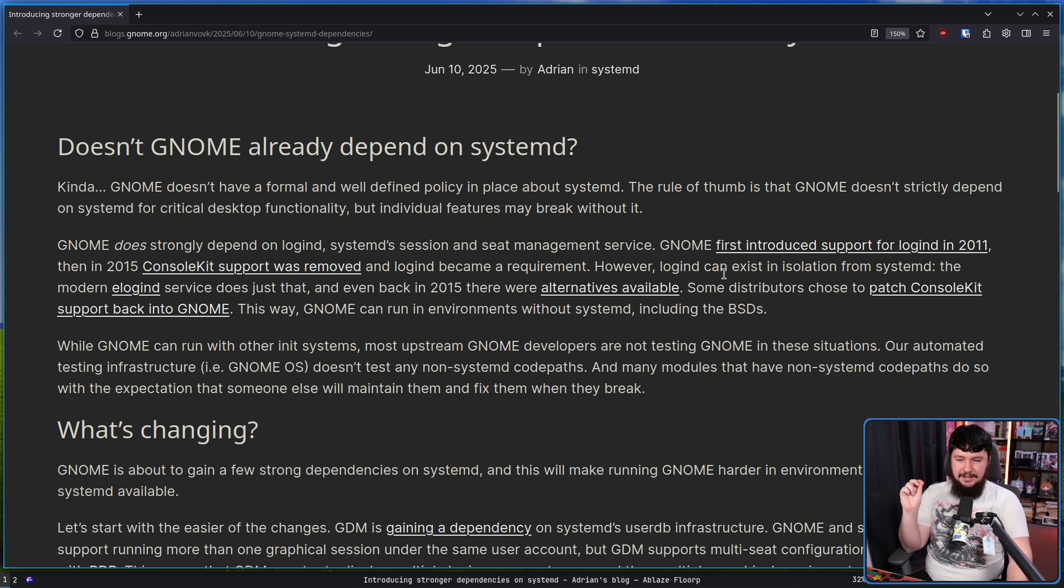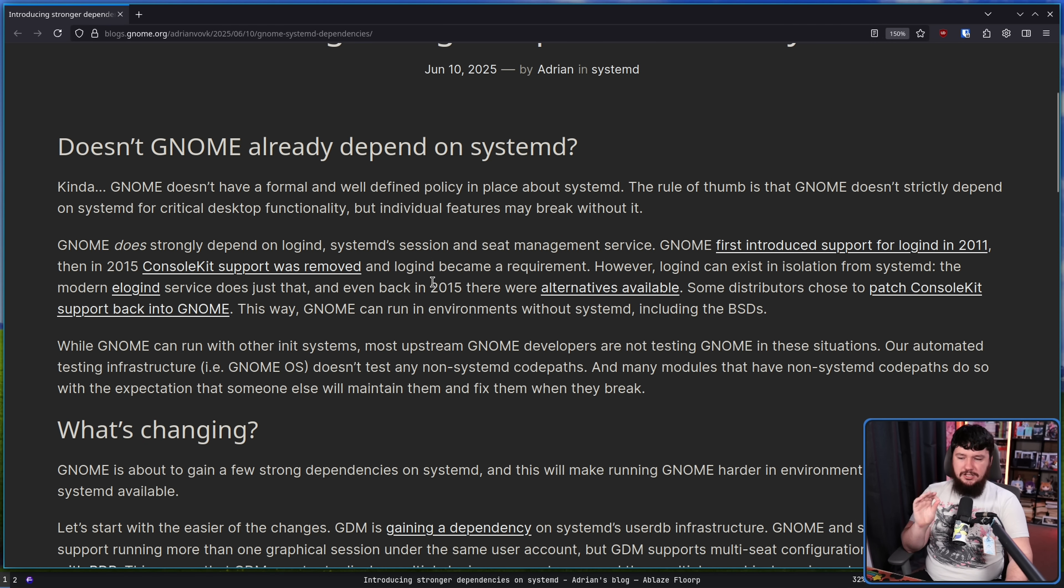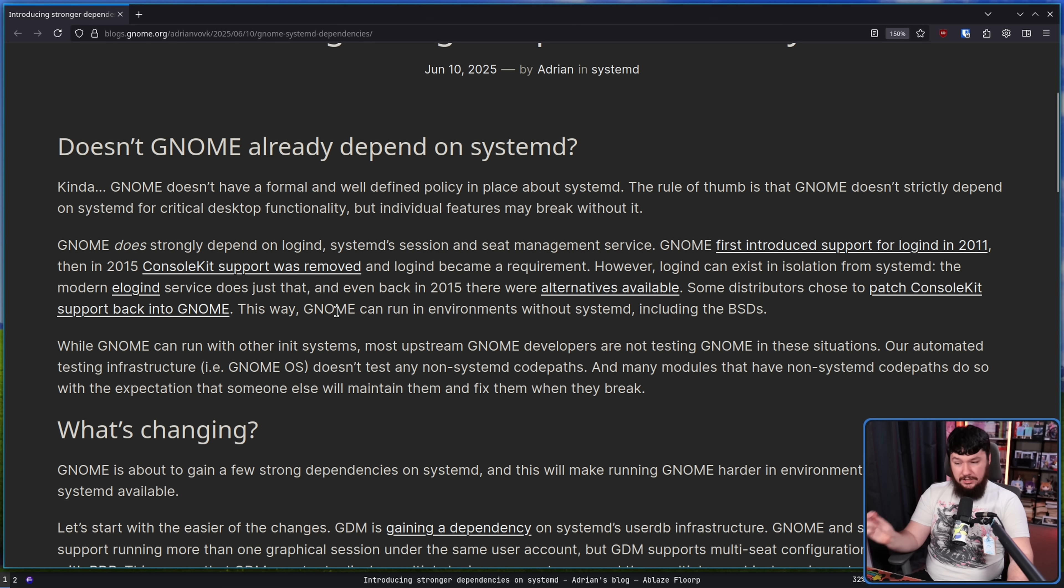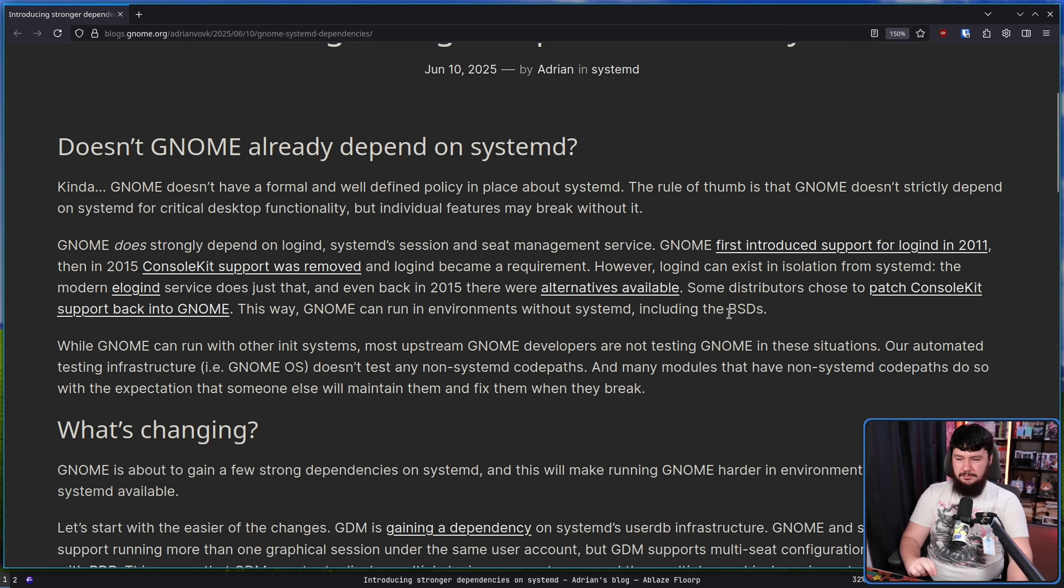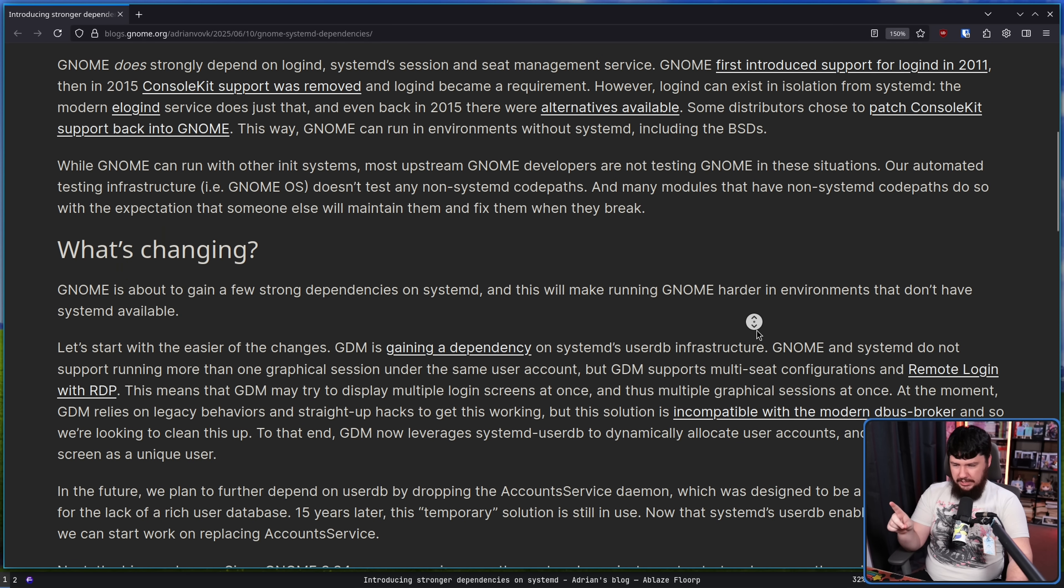And even back in 2015, there were alternatives available. Some distributions chose to patch console kit support back into GNOME. This way GNOME can run in environments without systemd, including the BSDs. Here's what has changed though.